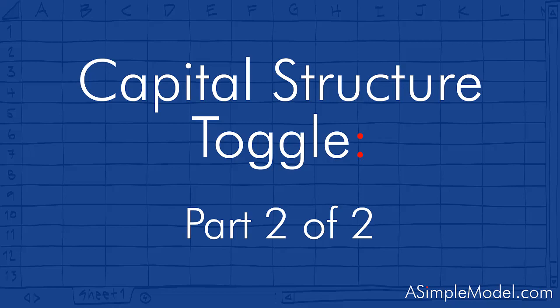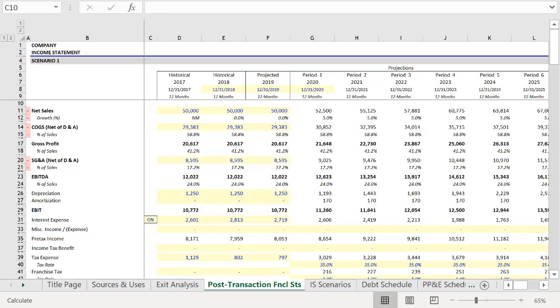So in part two, we will be taking the term sheet toggle schedule we were just looking at and adding it to a financial model.